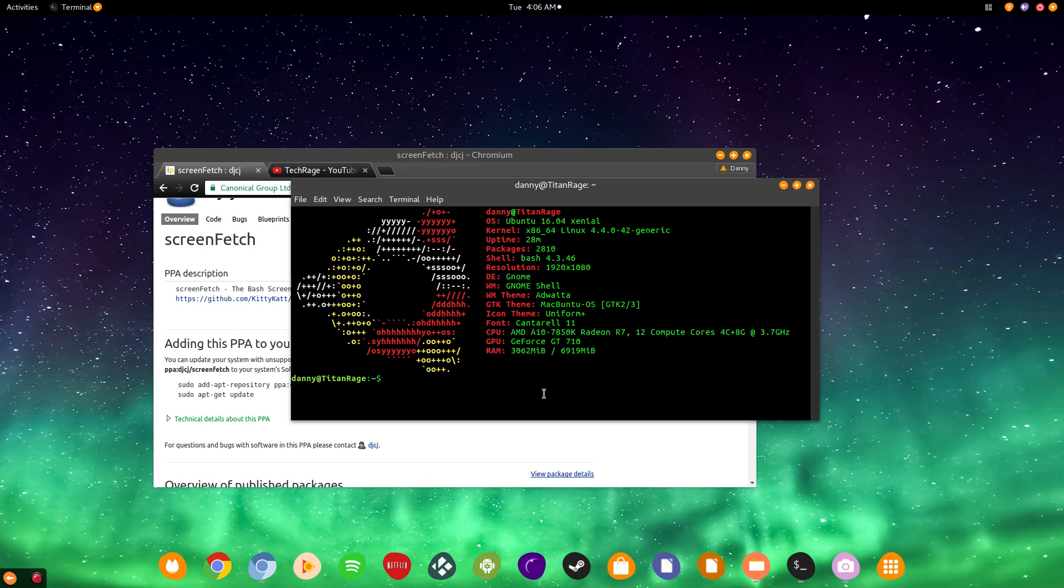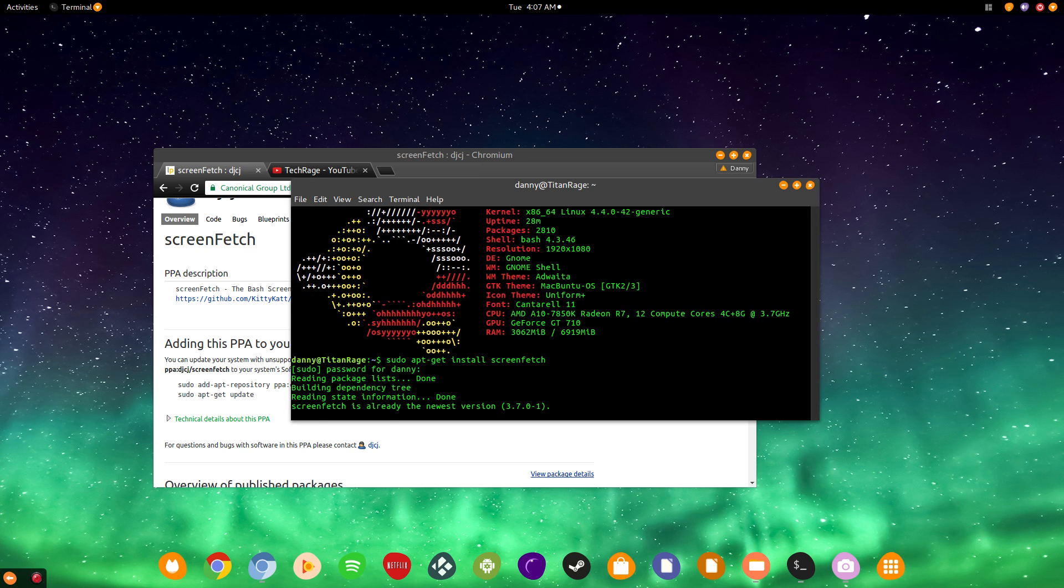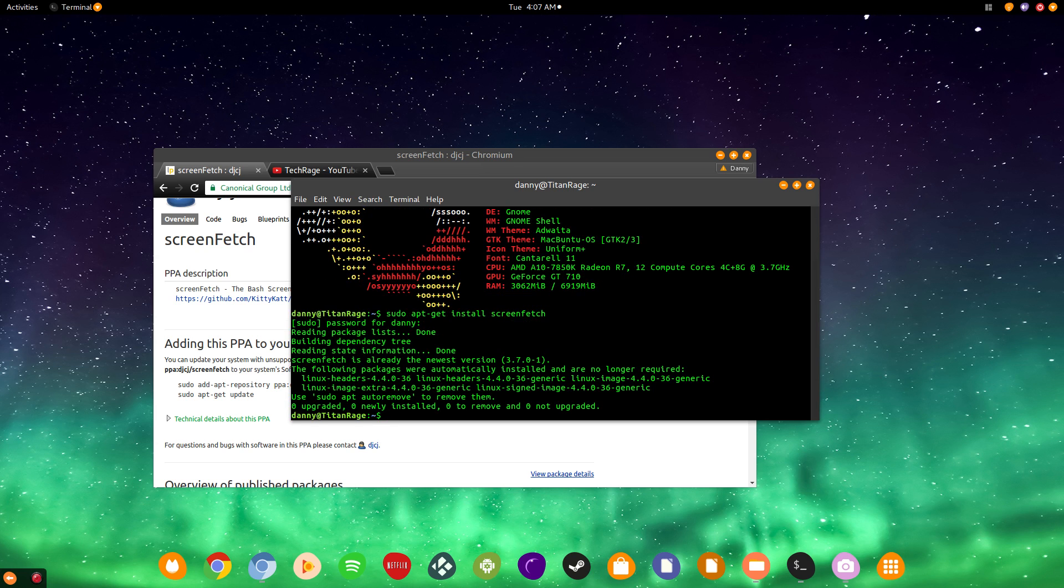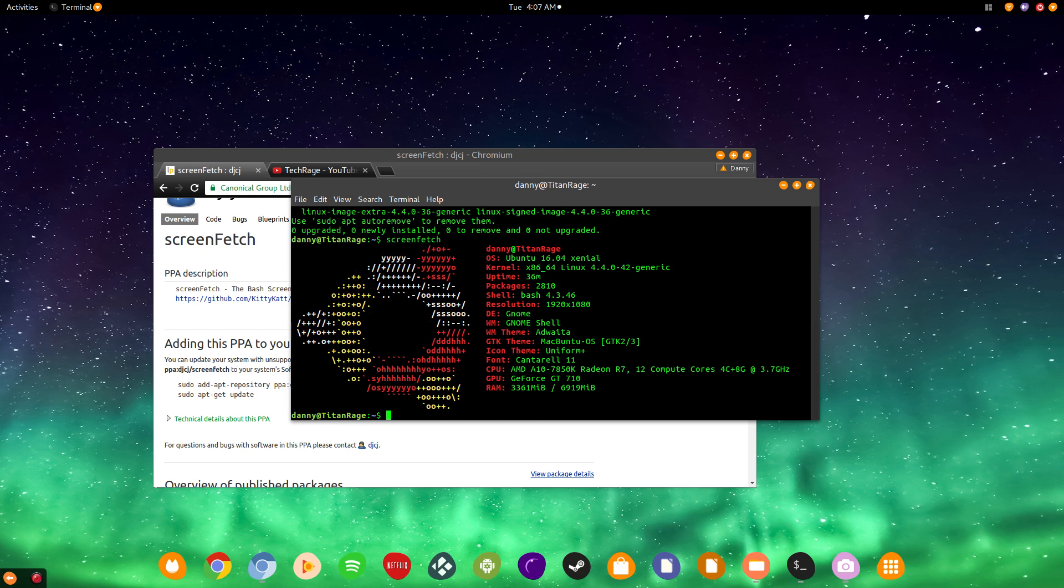So, after you do that step, the last thing you're going to be doing is simply sudo apt-get install screenfetch. Click enter. It's going to ask you for your password. Well, for me, as you see there, it's zero newly installed because it's already installed. But, it's as simple as that. It'll automatically be installed. Now, all you have to do is type in screenfetch. And, voila. It'll display the logo of whichever distribution you're currently running.